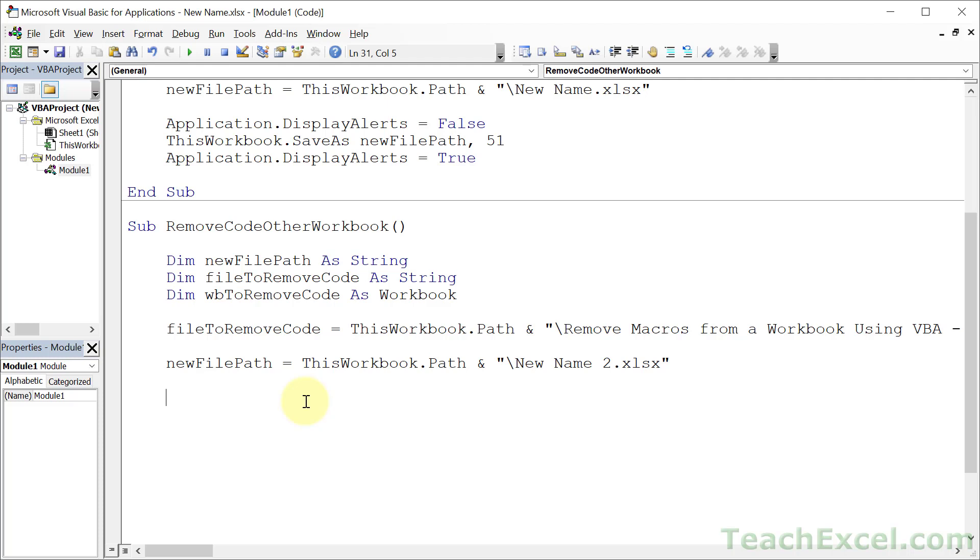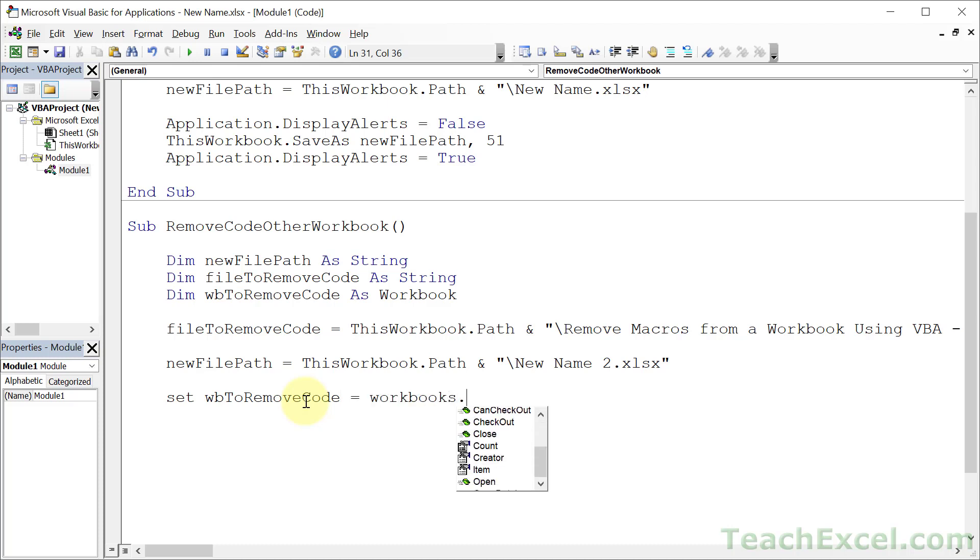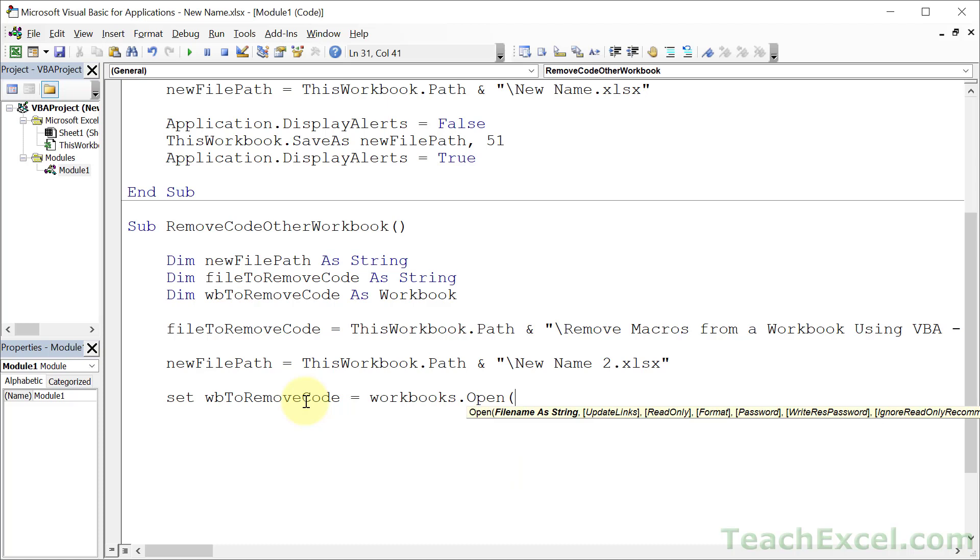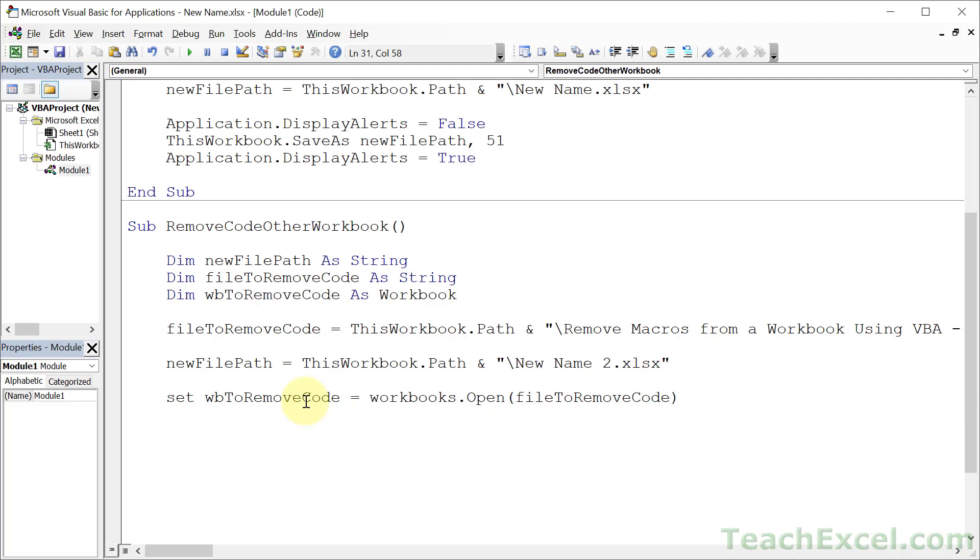And we're making a huge change to the workbook. So you might want to do some things with it other than just remove the code. So let's go wb2RemoveCode, control space to fill that in, and Workbooks.Open. So easy to open workbooks. Which one do we want to open? How about the one that has the code we want to remove? So file to remove code.